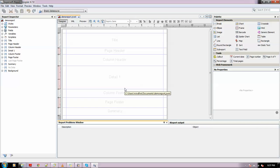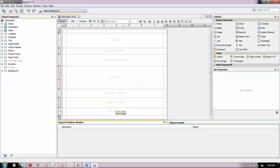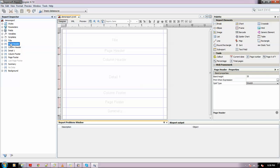This is how the new report looks like - a blank, empty report. It has a structure containing several bands like Title, Page Header, Column Header, Detail, Column Footer, Page Footer, and Summary. You can see the same thing in the Report Inspector, which lists all the bands in the form of nodes and displays the elements inside each band in a tree structure.